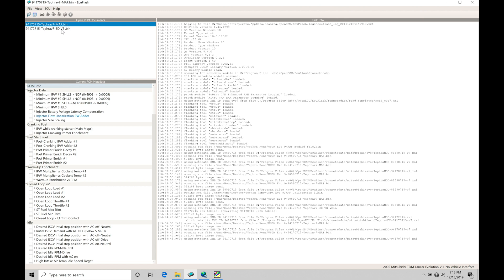So again, the way the Mitsubishi ECU works, it looks and it calculates load. Load is a combination of airflow per rev. Now, when it's doing that calculation, things can get kind of skewed and it can read off. So depending on how we scale things with our mass airflow sensor, we can find that our load may change and it can be a bit confusing because the load doesn't necessarily correlate or translate to PSI.